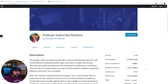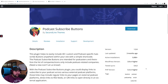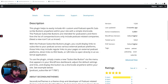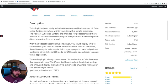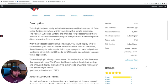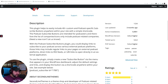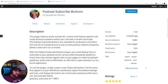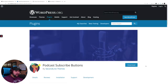Now Second Line Themes makes podcasting themes. I tried them out. I have opinions. They seem to rely heavily on Elementor, and I'm not an Elementor guy. So I don't use their themes, but I love this plugin. So let's go ahead and see it in action.